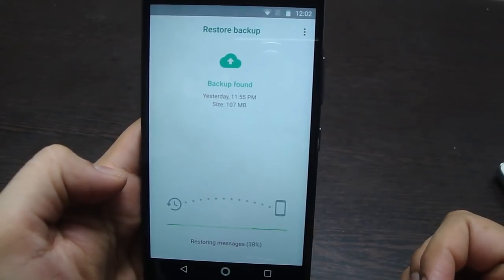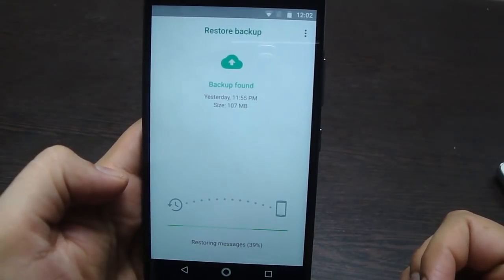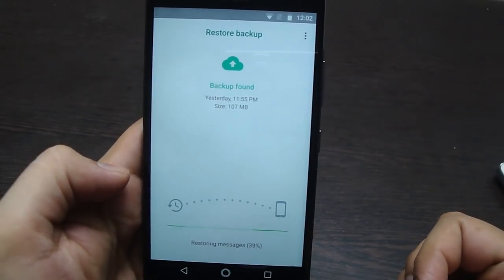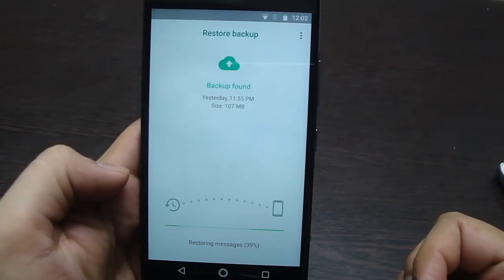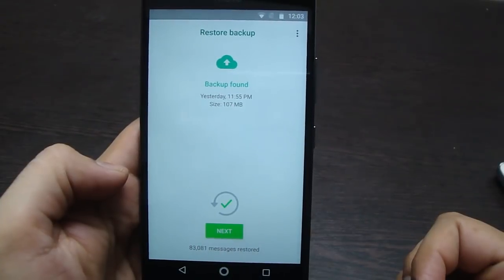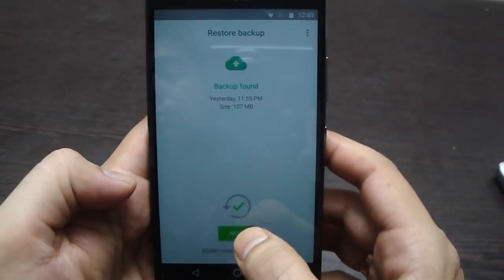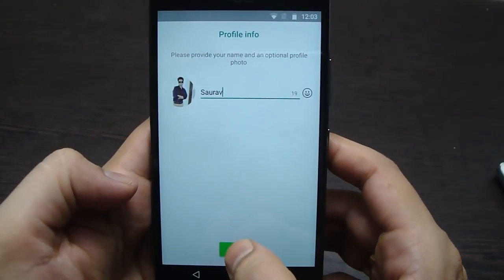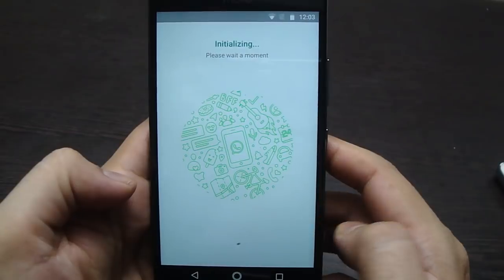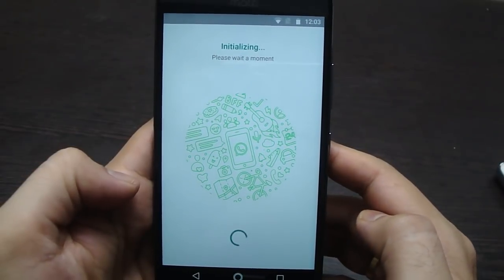Now you can re-login to the Play Store. If you find this video interesting, please like our video and subscribe to our channel. Thank you.